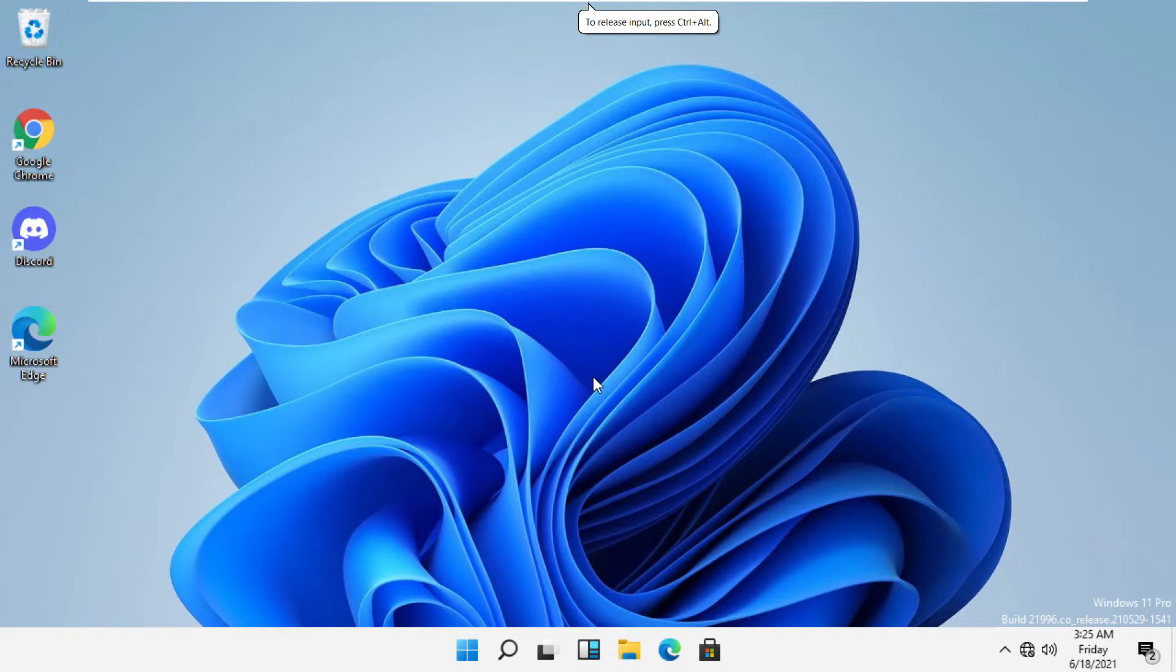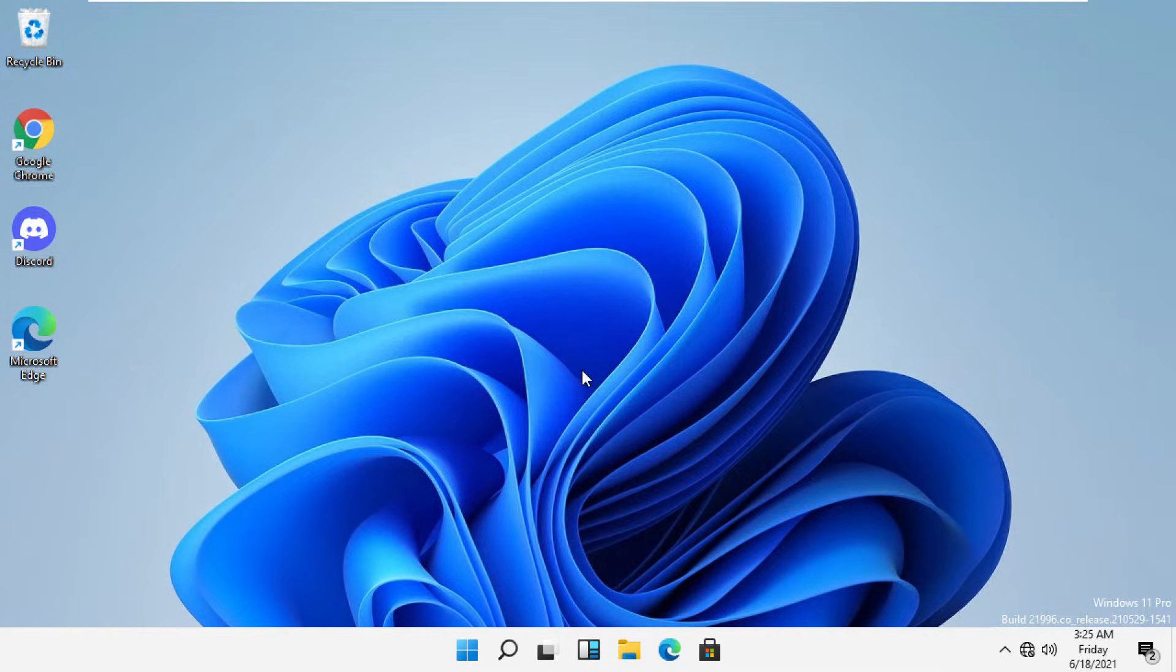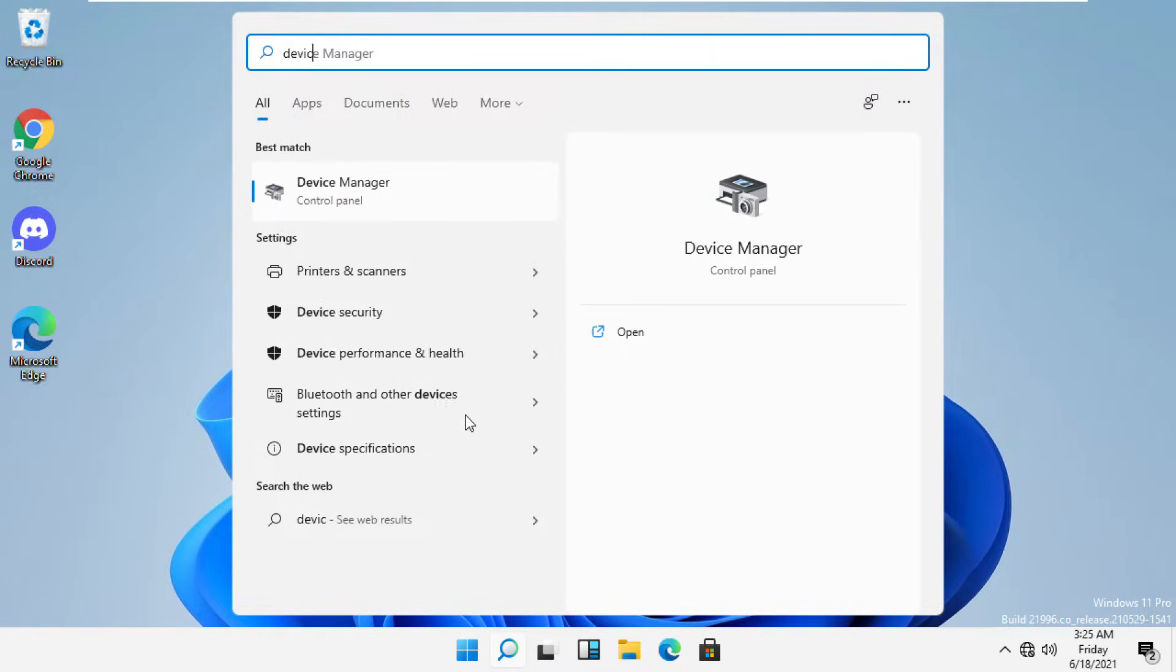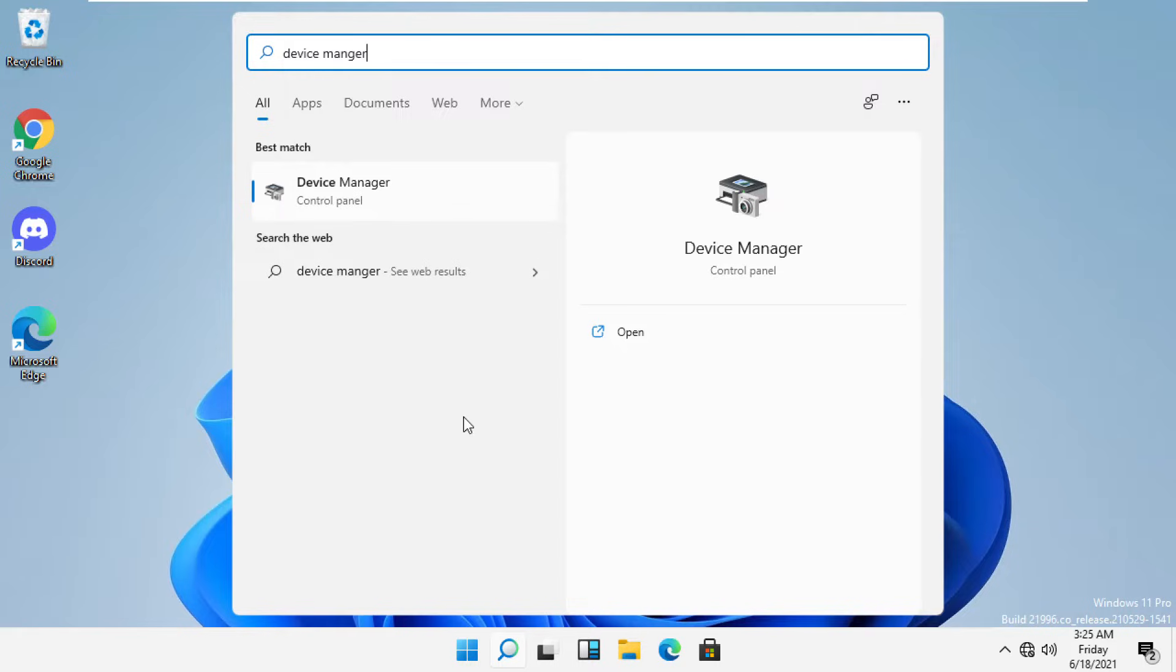Hey guys, I'm going to show you how to fix internet connection problems on Windows 11. In the first step, click here and then search for Device Manager.